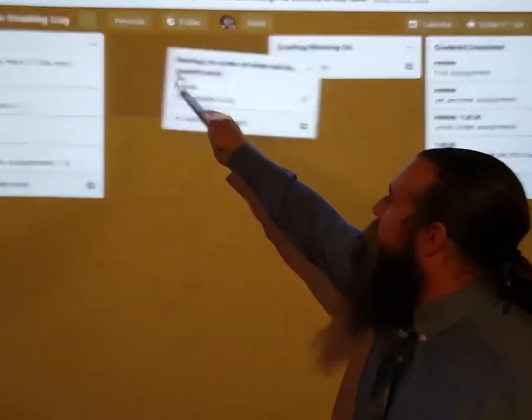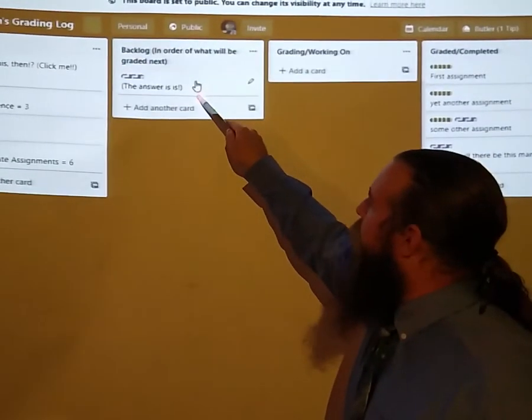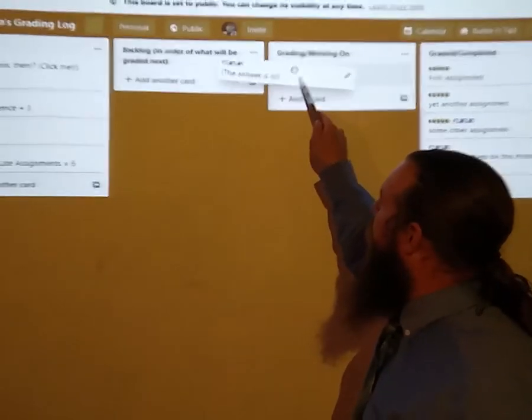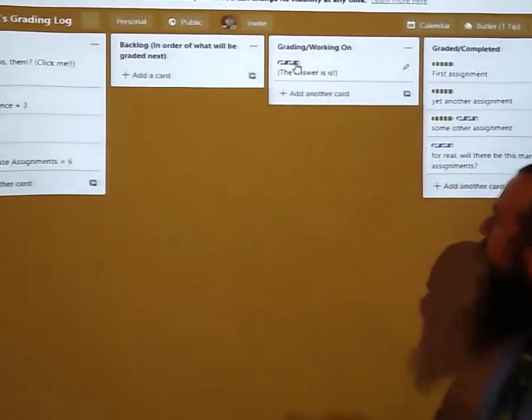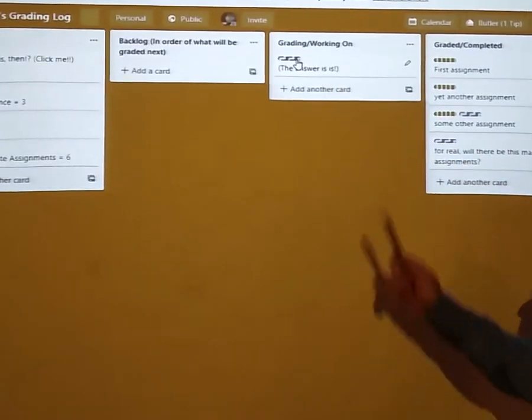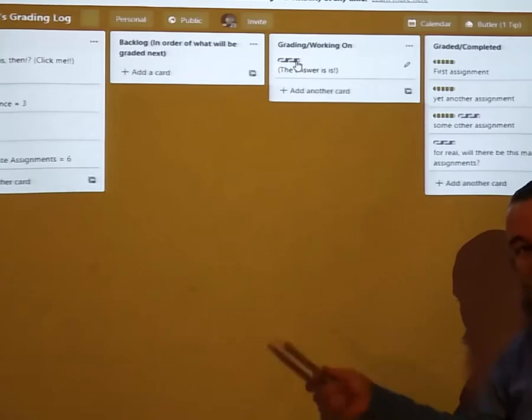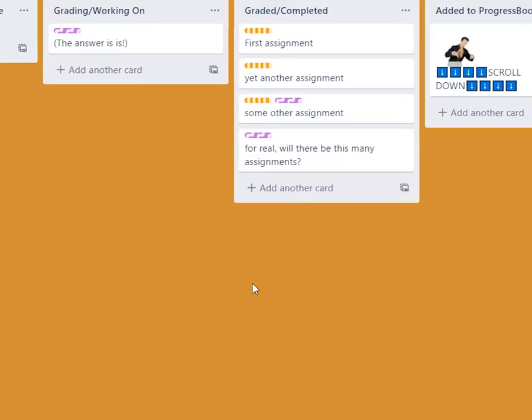If I'm still in the process of grading something you'll see it's waiting here in the graded/working on pile. We can actually scroll over here and you'll see I've got a whole section here for added to progress book.